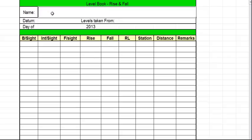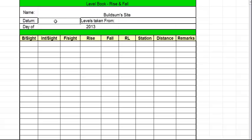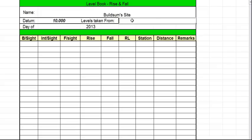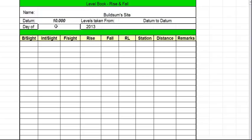So with your level book first thing you need to fill out is the information. So the site that you're on just in case it goes off the site, the height of the datum, you know, is 10 meters. This is going to be a closed survey. So we're going to go from the datum right around the house and back to the datum. And it's done on the 23rd of July 2013.